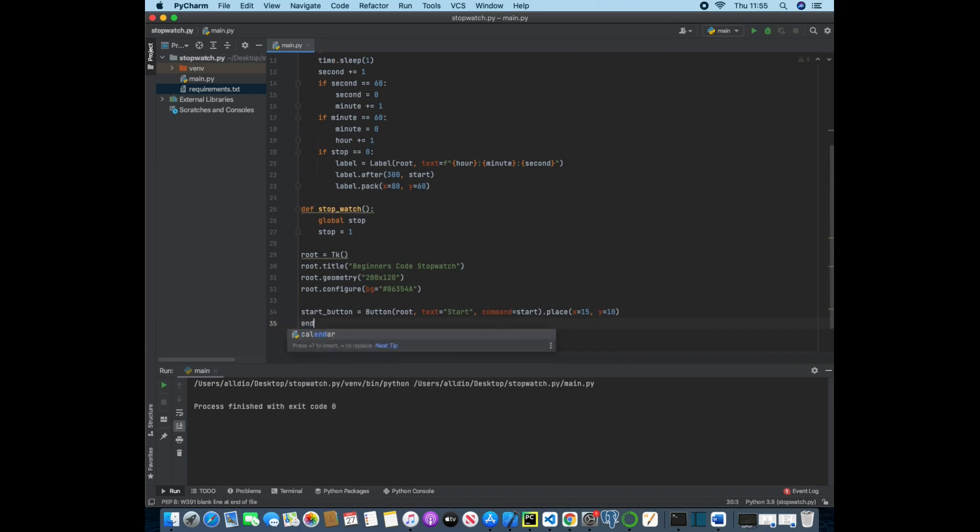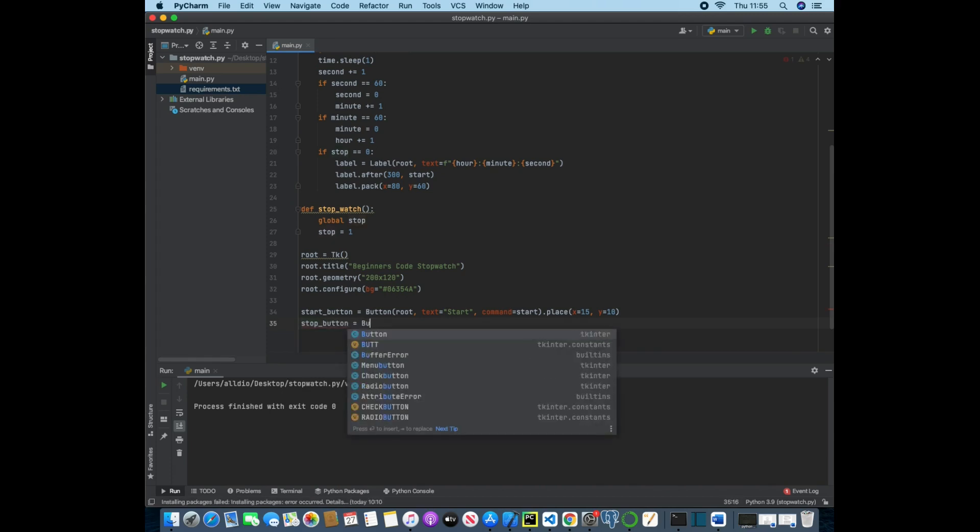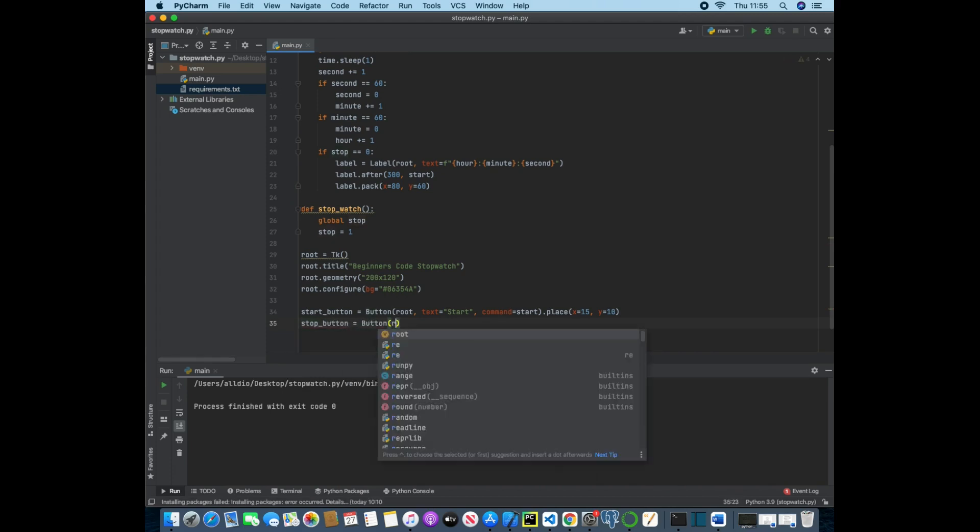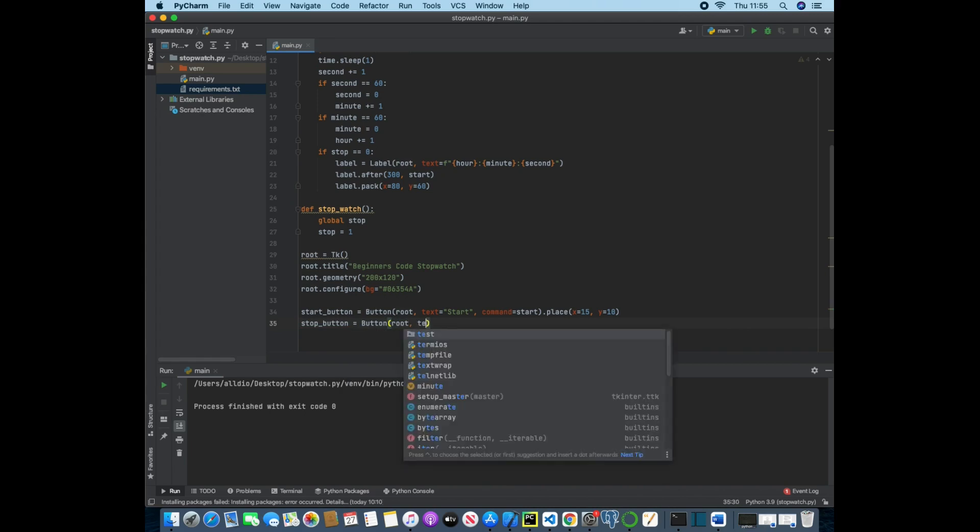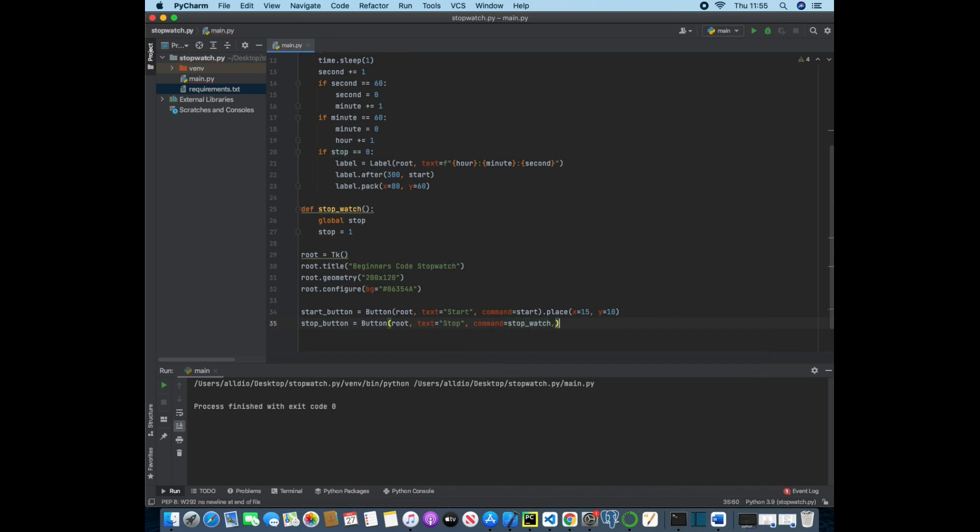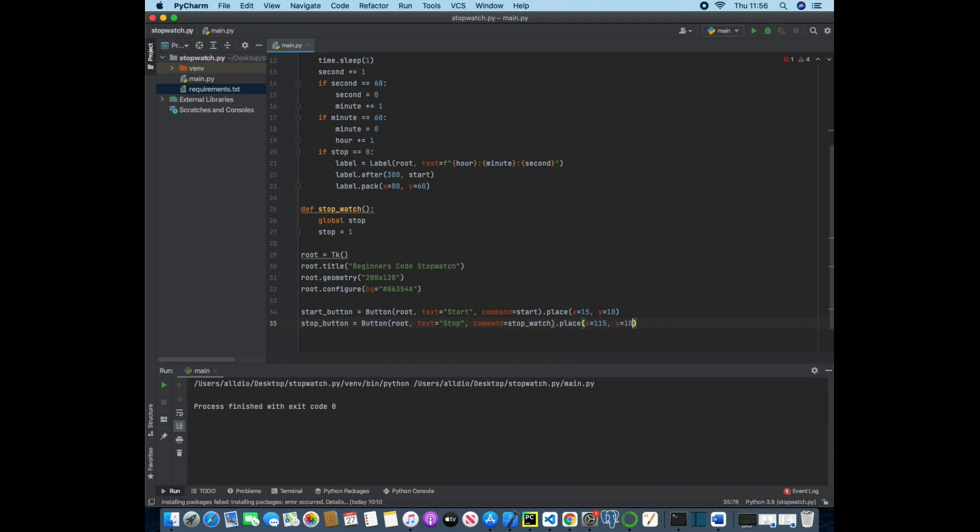So now we can use the stop button and that will be exactly the same. We'll take in root, text that says stop, a command that is stopwatch, and then outside of this we can use dot place and we will pass in 115 to x and y will be 10 again, so they will be in a straight line.